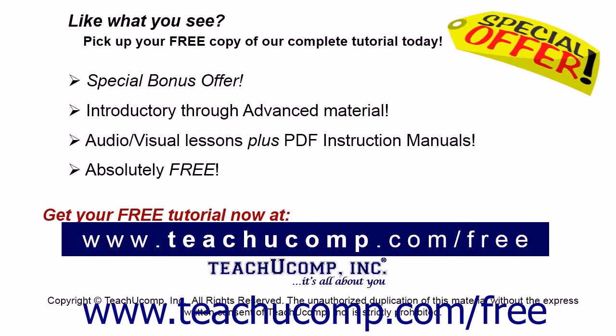Like what you see? Pick up your free copy of the complete tutorial at www.teachyoucomp.com/free.